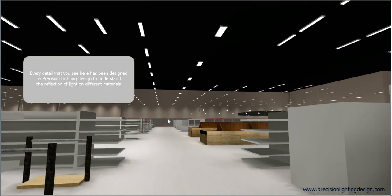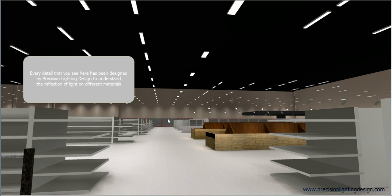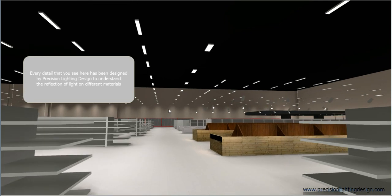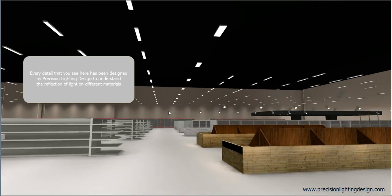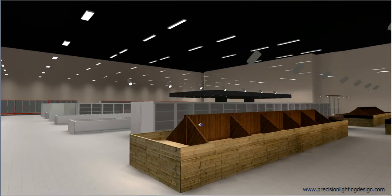Every detail that you see here has been designed by Precision Lighting Design, to understand the reflection of light on different materials.